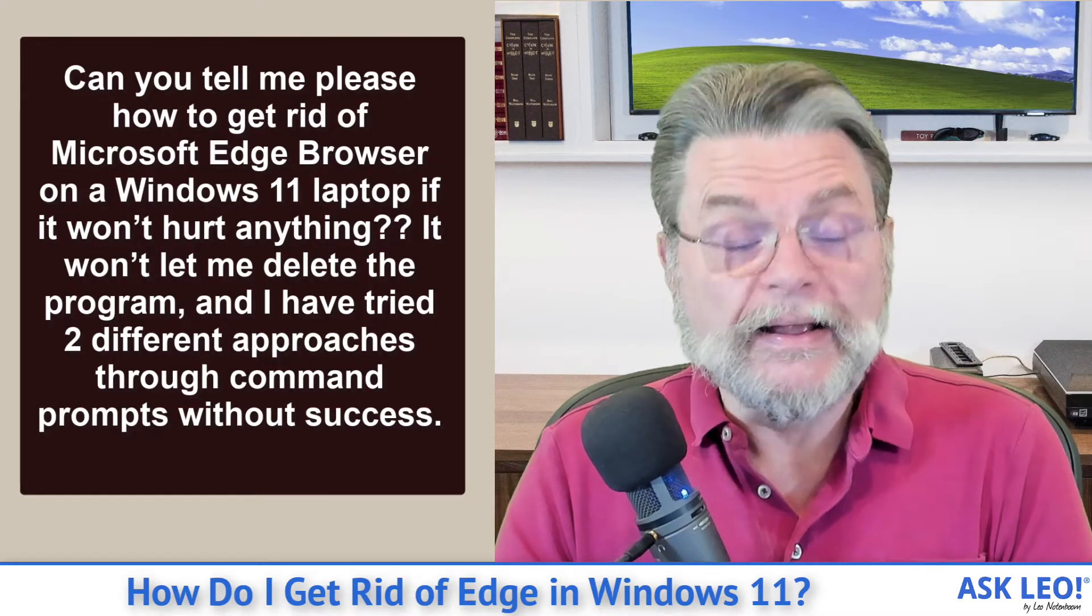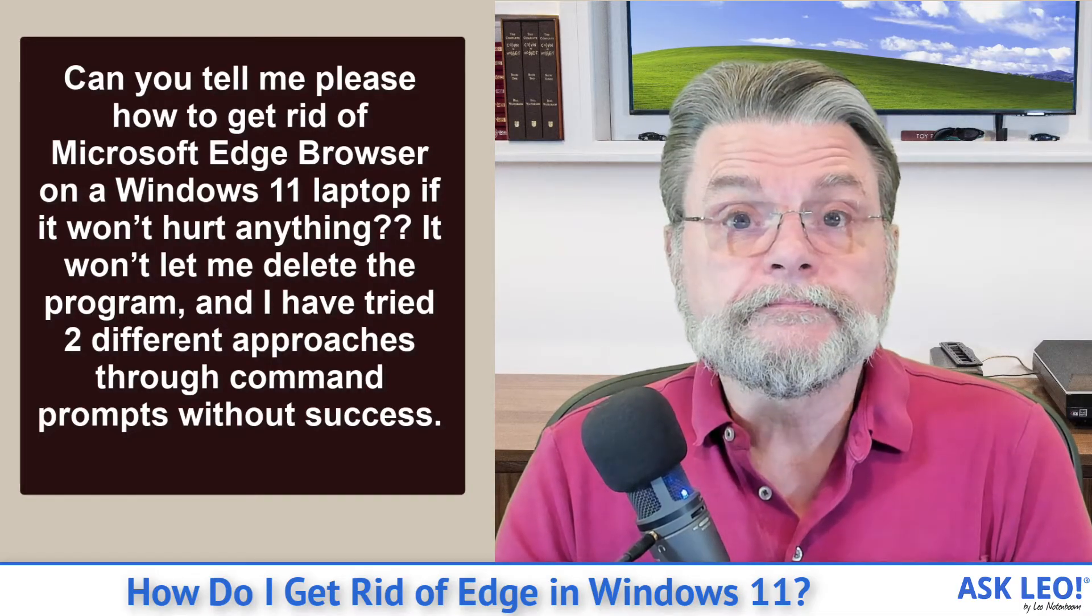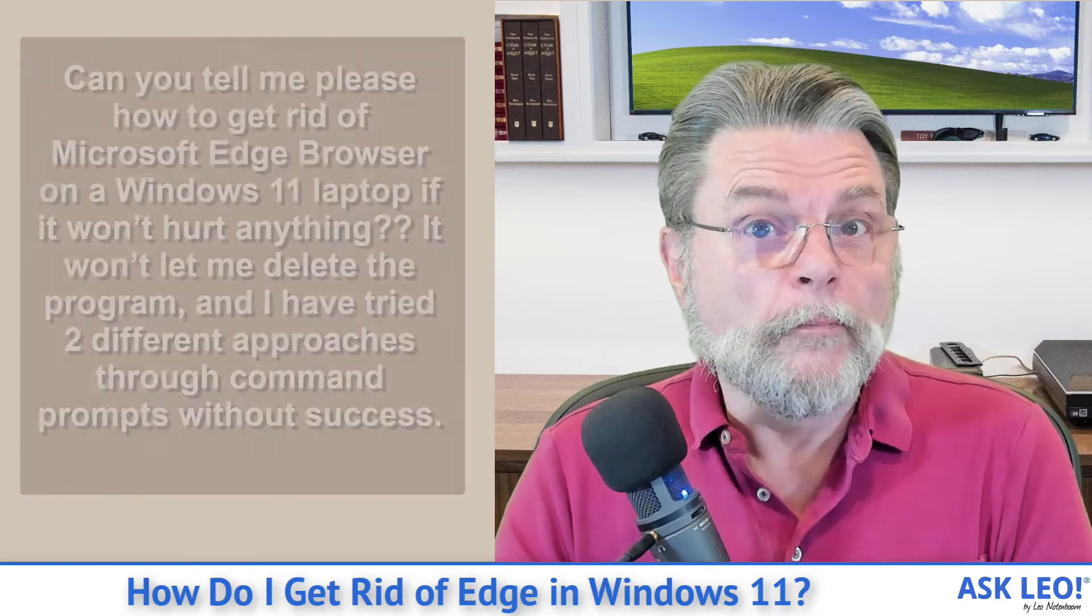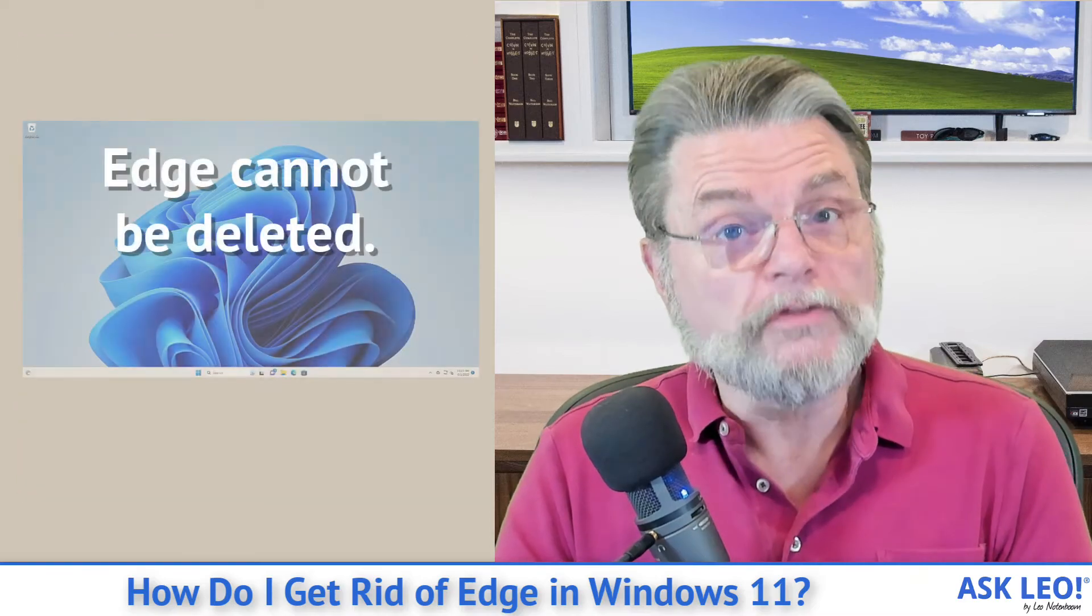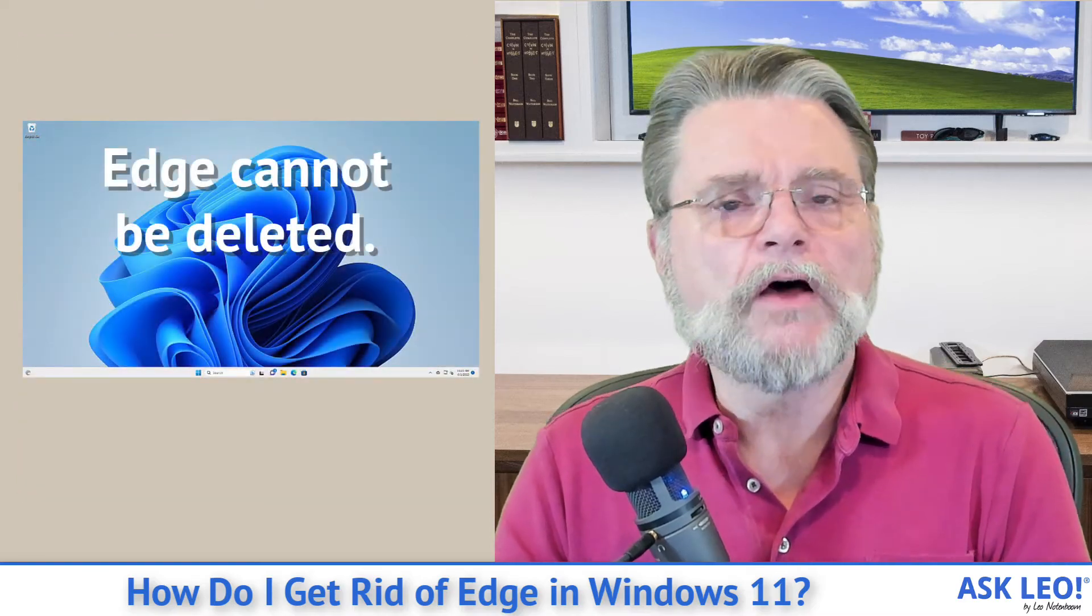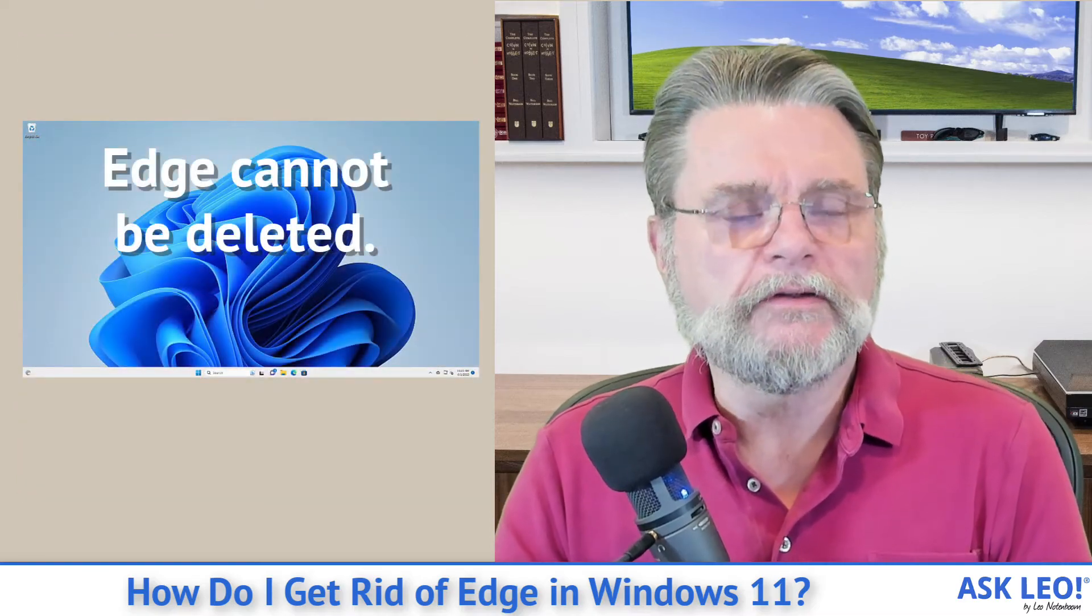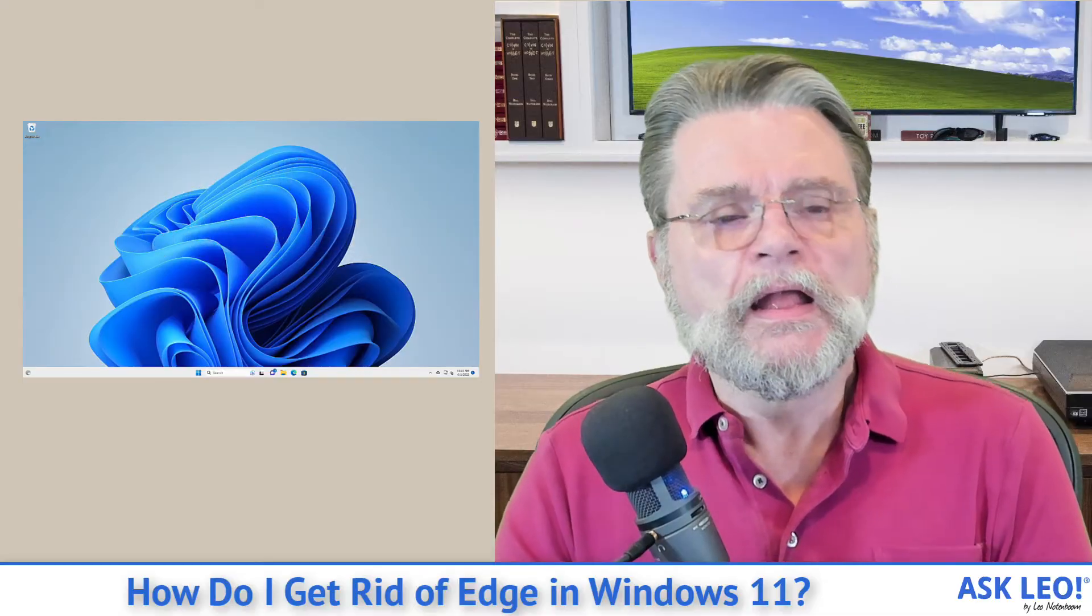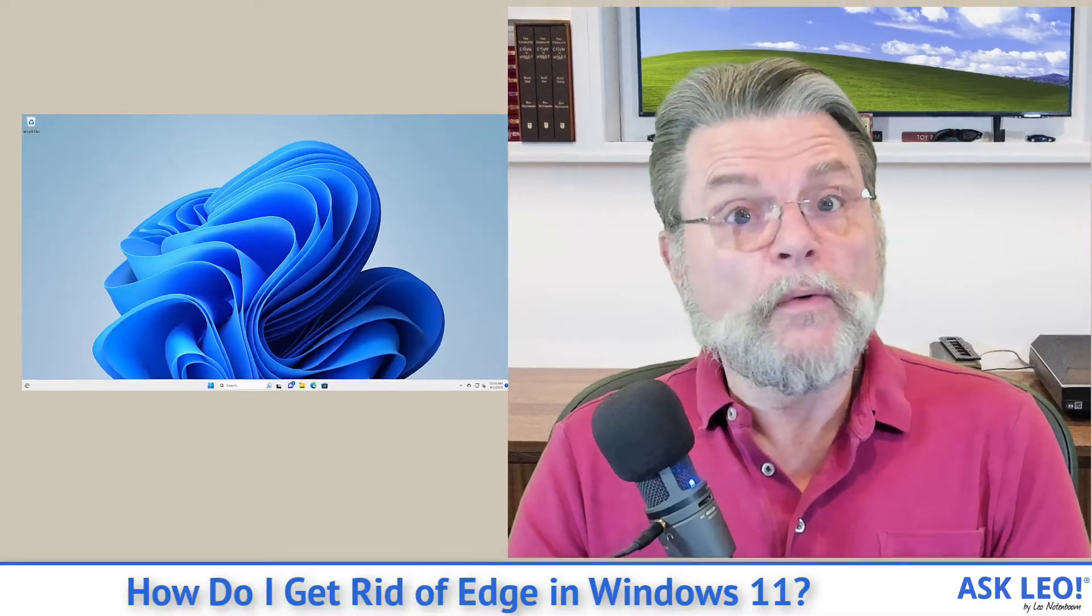I cannot. I wish it were otherwise, but ultimately Edge cannot be deleted from Windows 11. There is no uninstall.